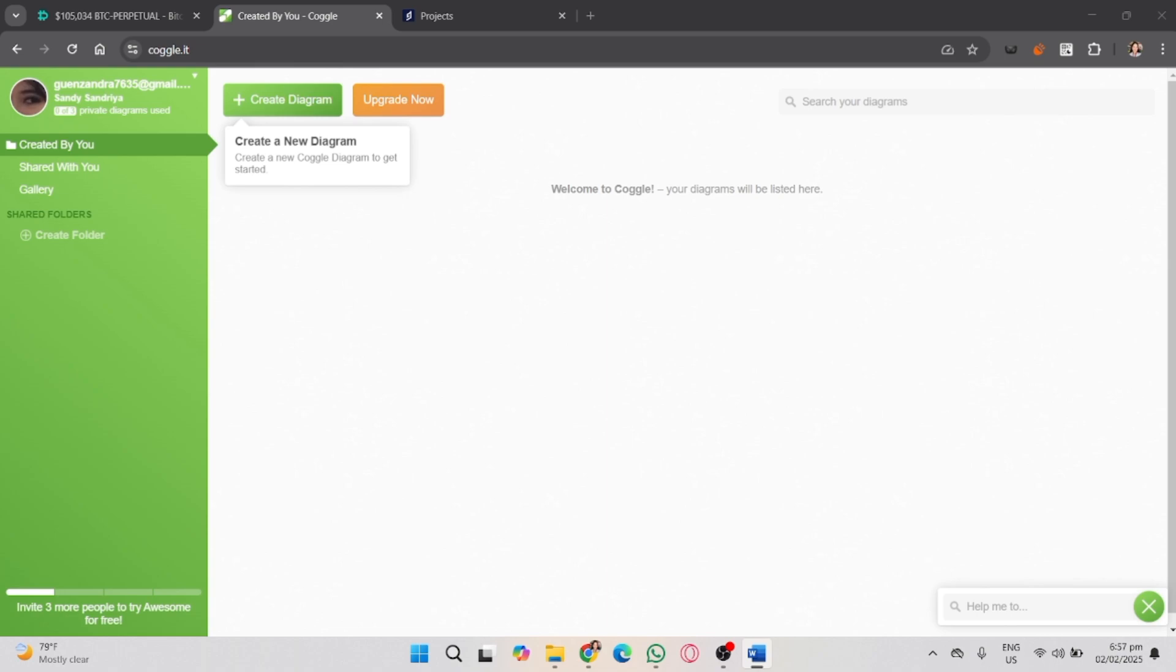First, make sure you are on the official Coggle website. If you don't have an account yet, just click to sign up and create one. You can also use Google or other social accounts to log in.